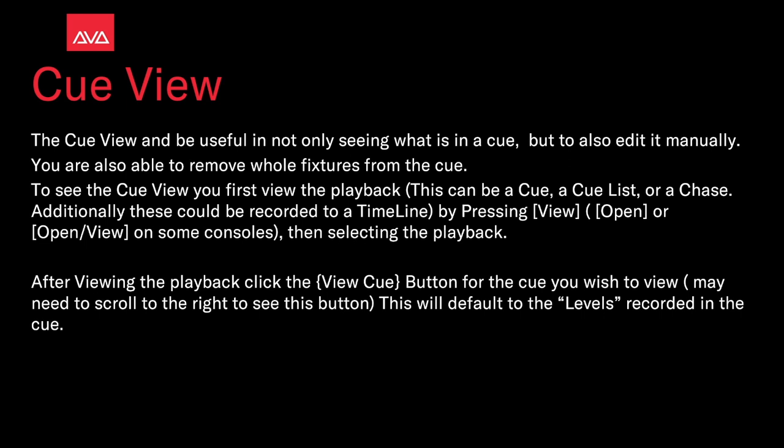Pressing the view, this is able to open or open slash view on some consoles, then selecting the playback. After viewing the playback, click the view queue button for the queue you wish to view. Maybe you need to scroll to the right to see this button. This will default to levels recorded in the queue.